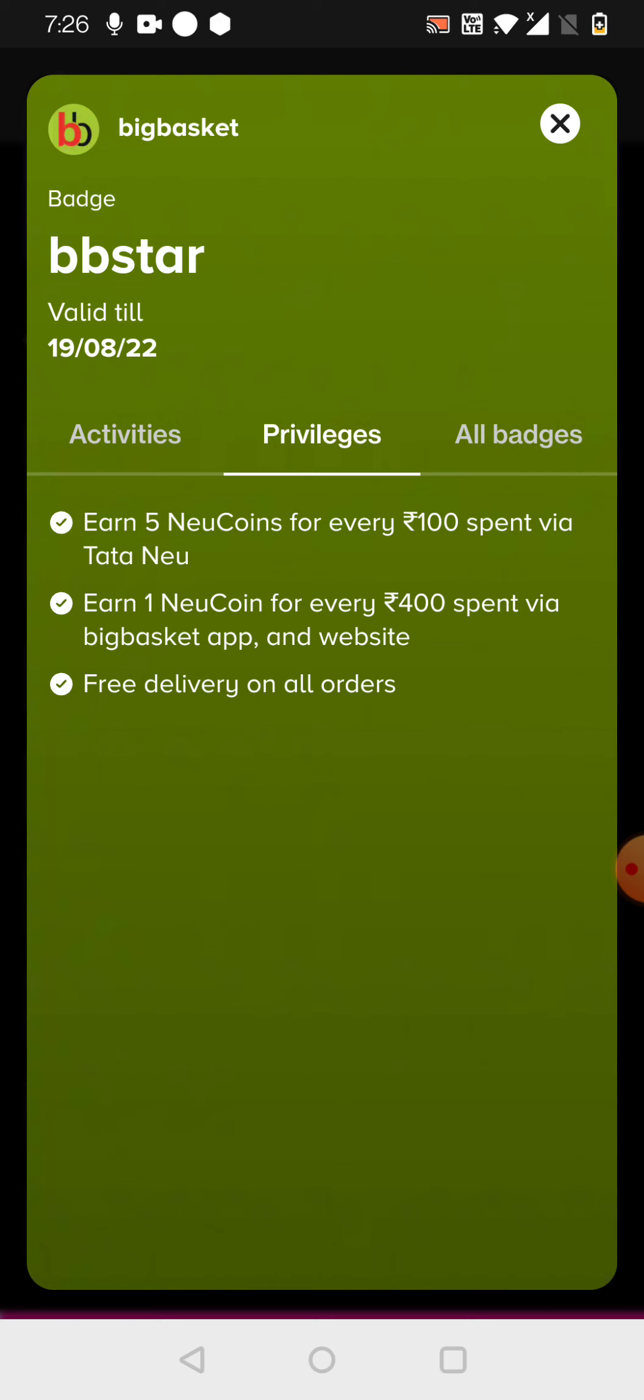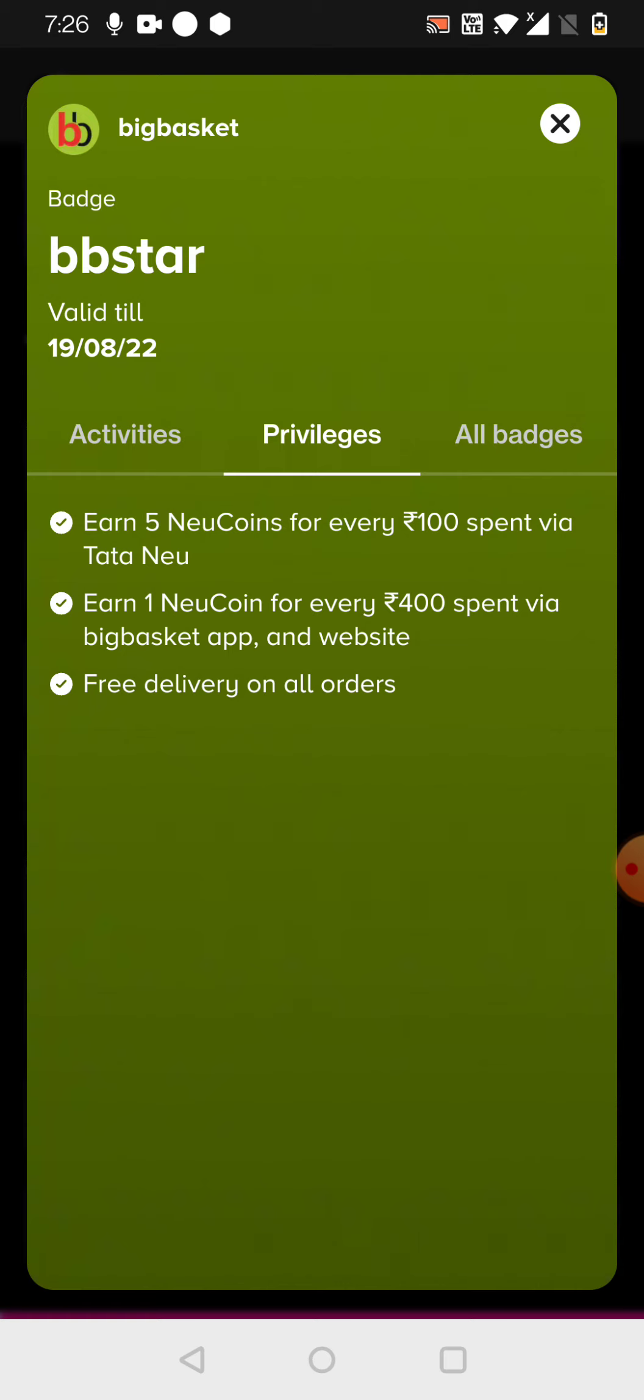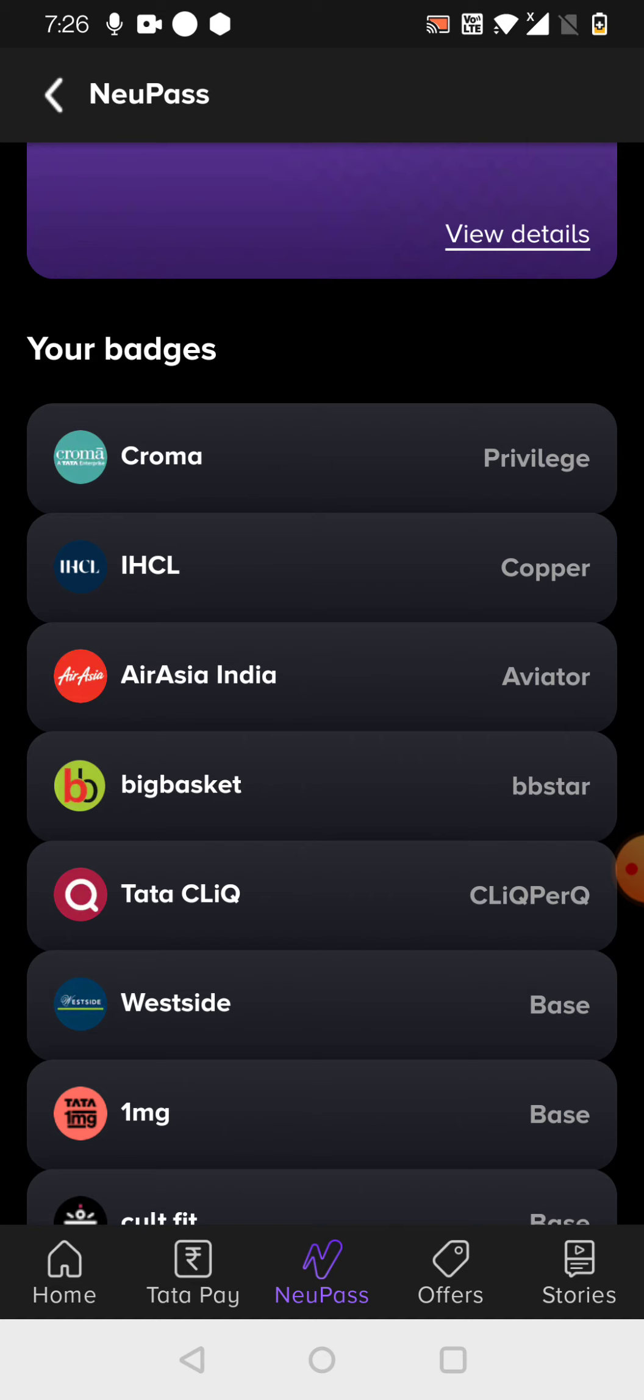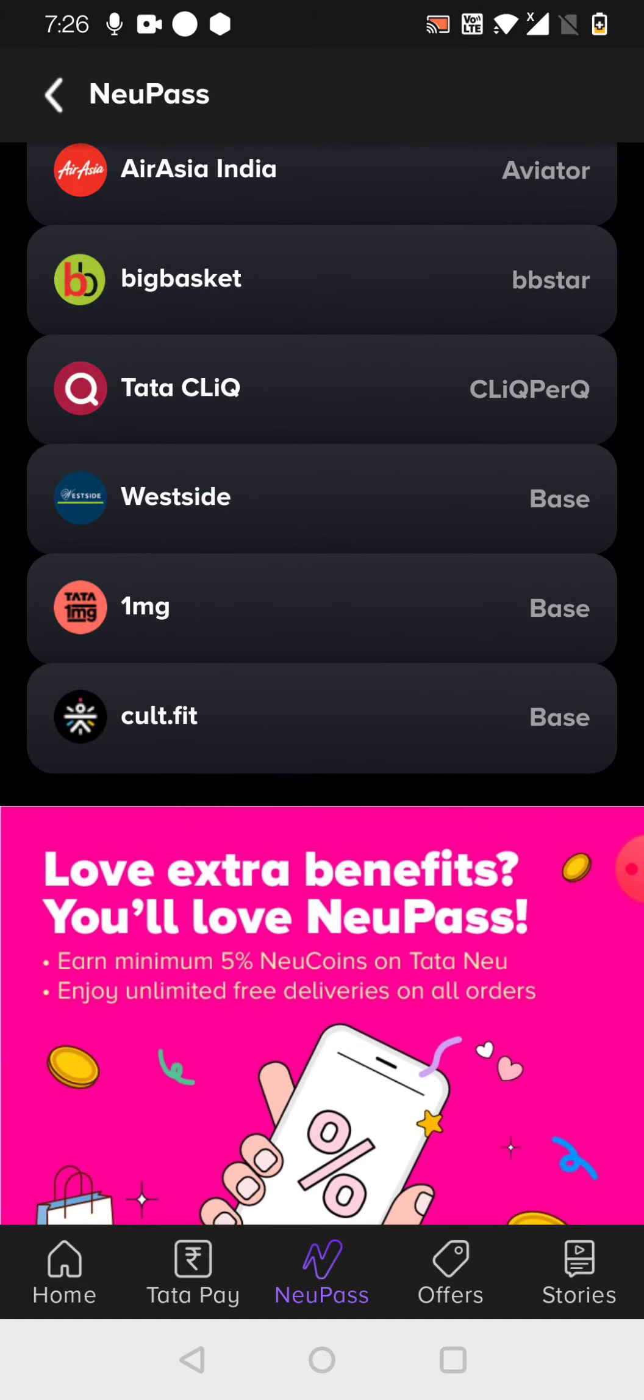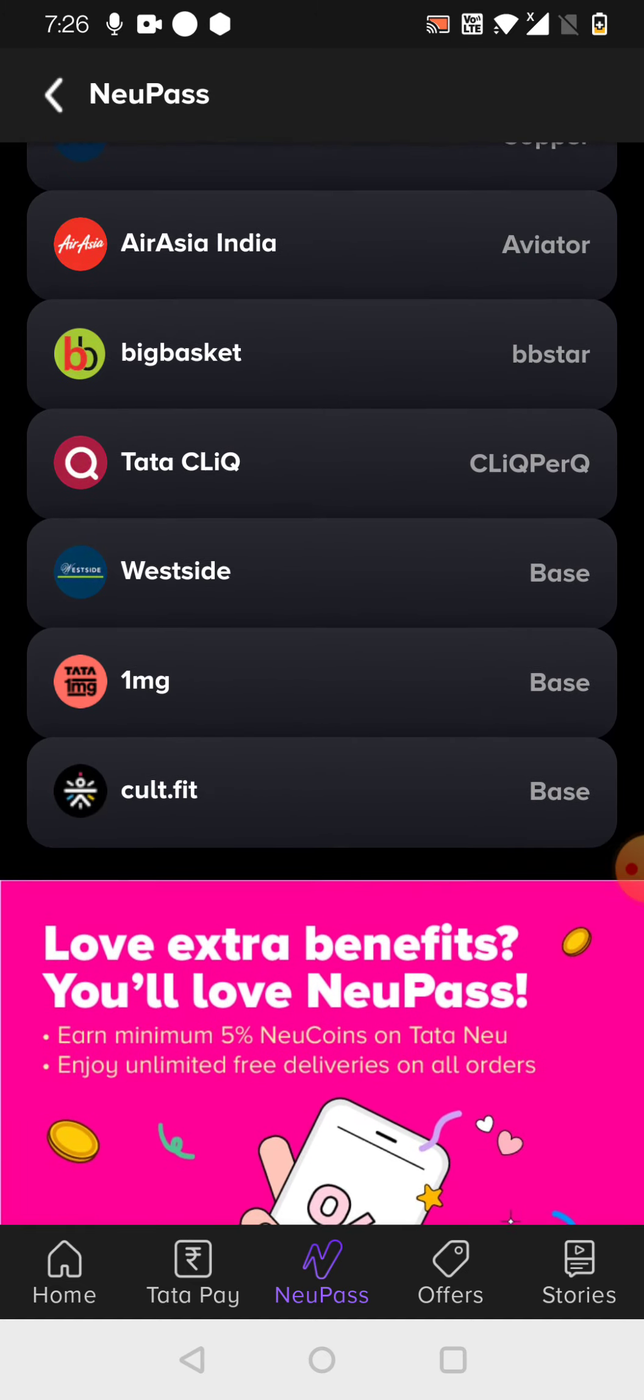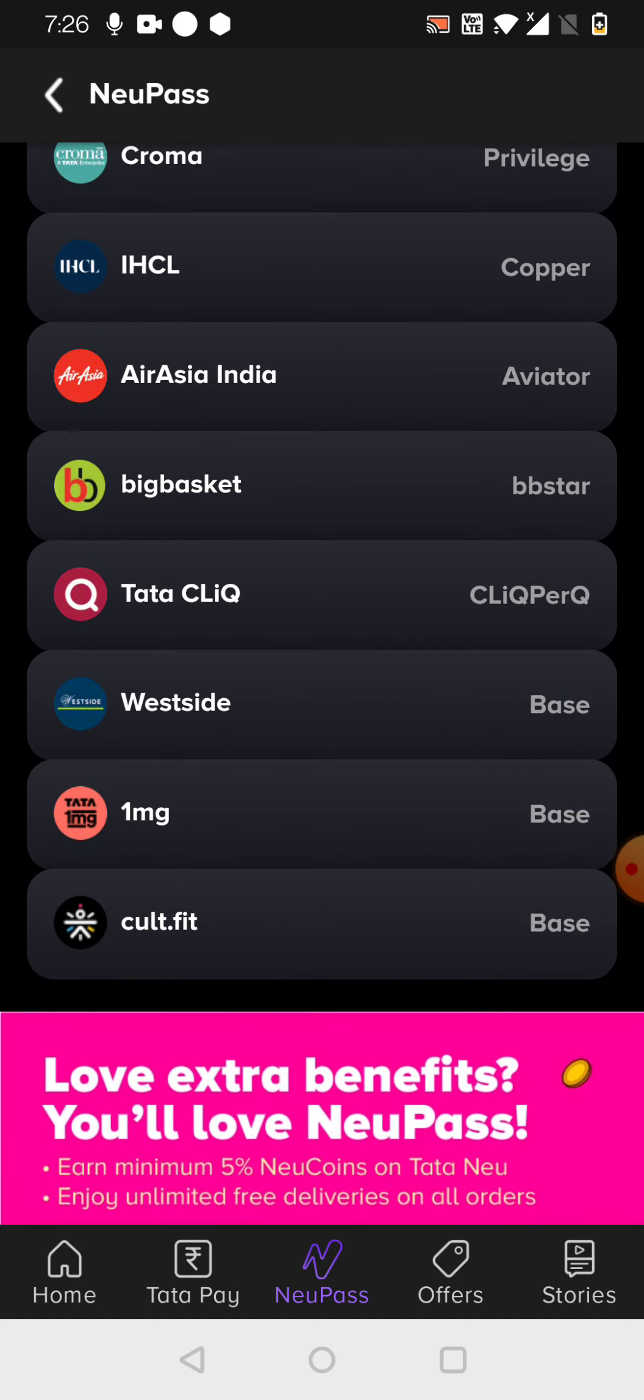So what they are doing is currently planning, they are making you more encouraged to use the Tata Neu app rather than the individual applications like BigBasket. In the same way, you can also see all these things are there here.